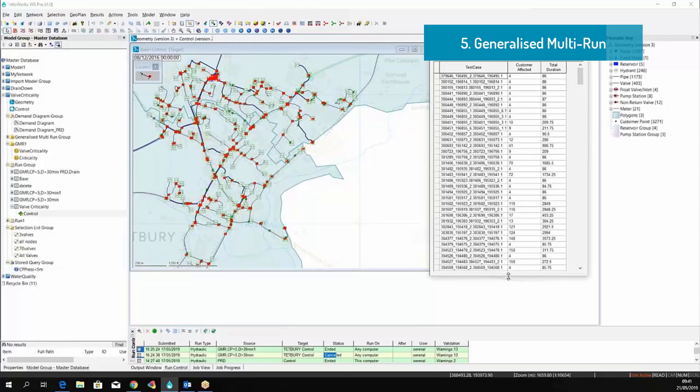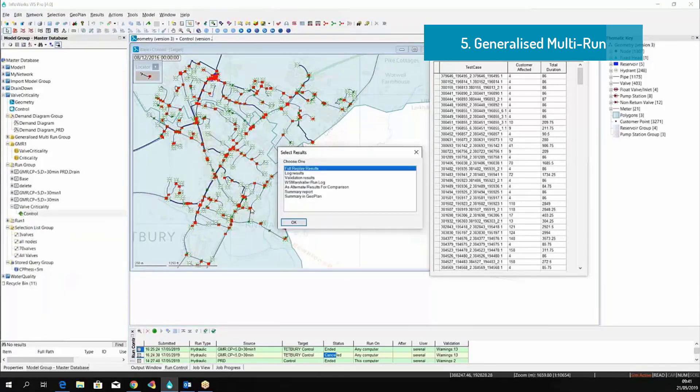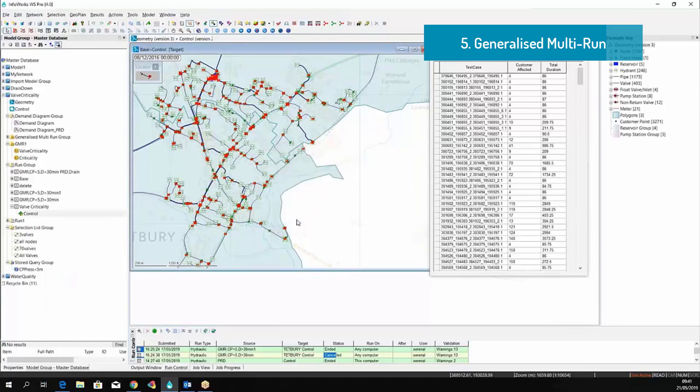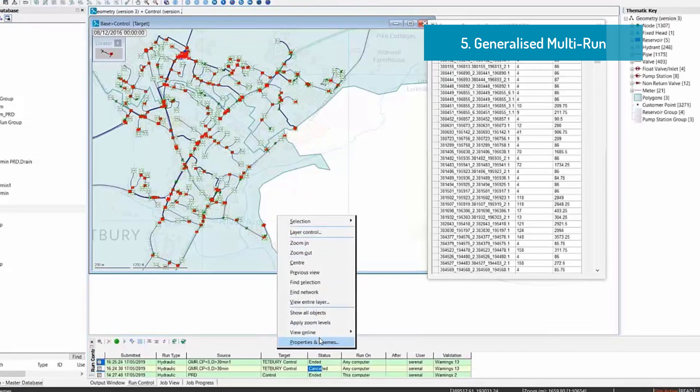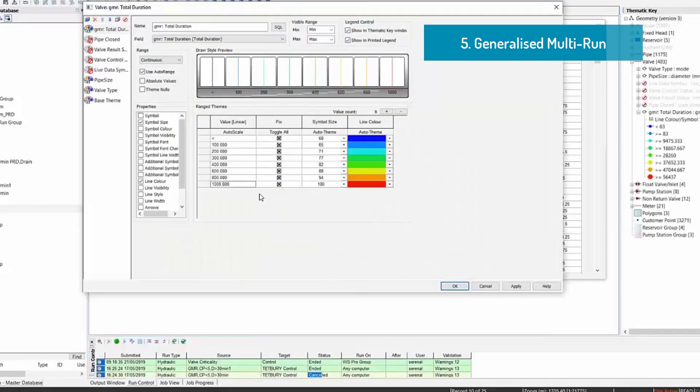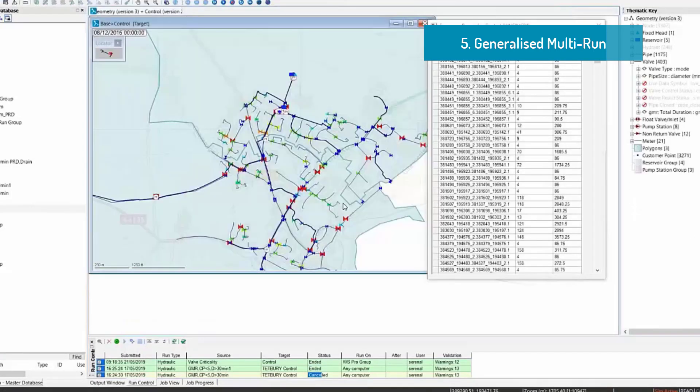The same grid can also be opened and viewed as a summary in the geoplan. So we can right-click in the geoplan and define a theme to color code the pipes based on their criticality, and the criticality is defined on the total duration.